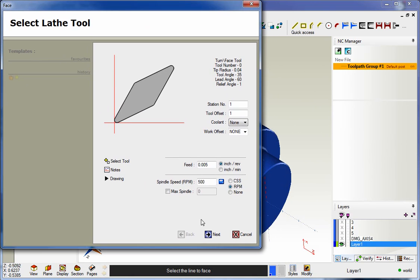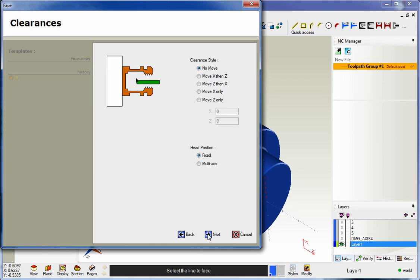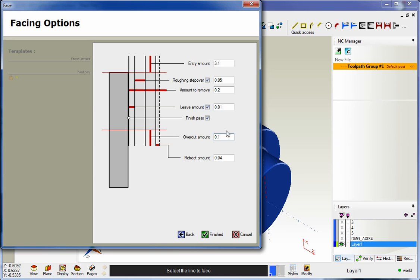Now I already have a tool selected so I'm going to use that. My clearances are fine so I'm going to click next, and then here's the brand new dialog box for facing.